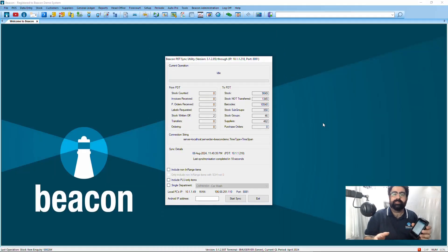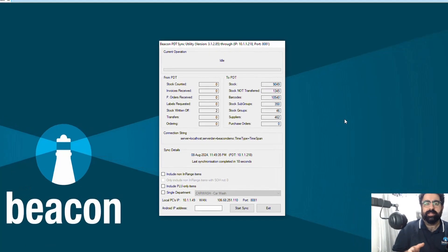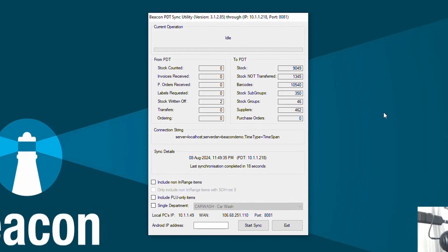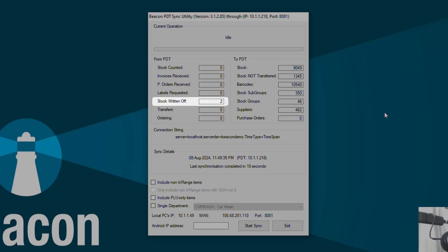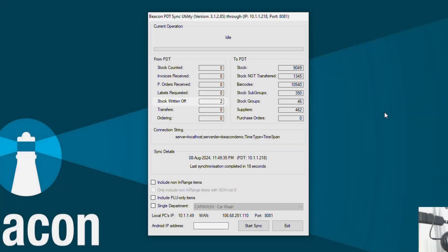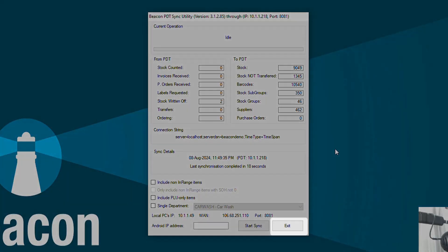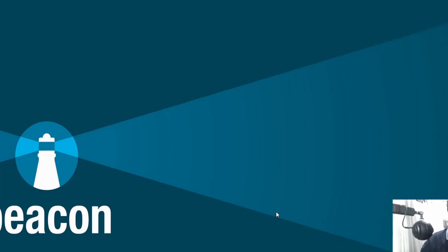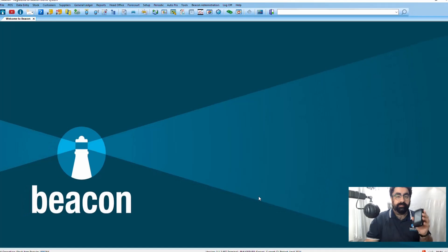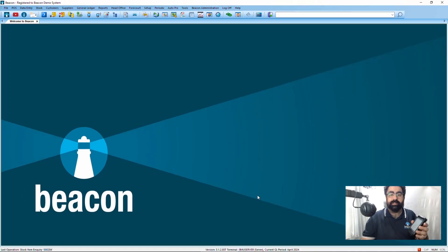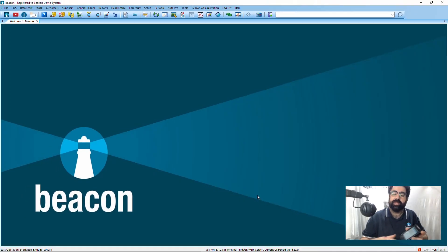Once the PDT has completed its synchronization, you can see on the screen it says stock written off was two. Now I'm going to exit out of the PDT — I can give it back to staff to continue other activities or put it back on the cradle.